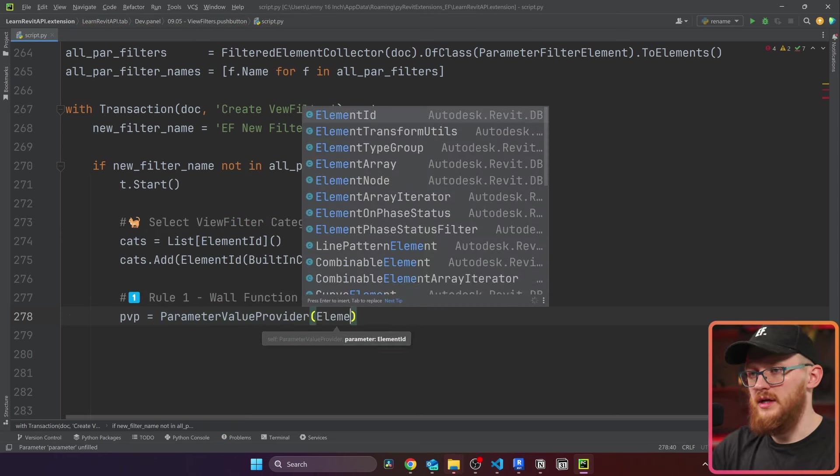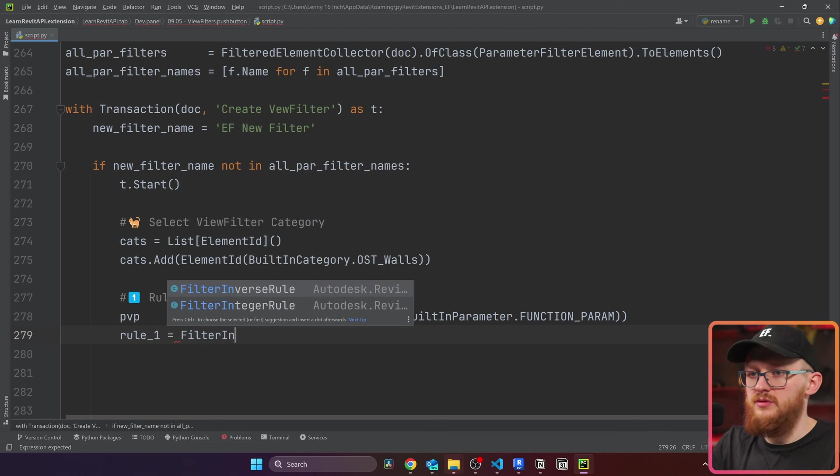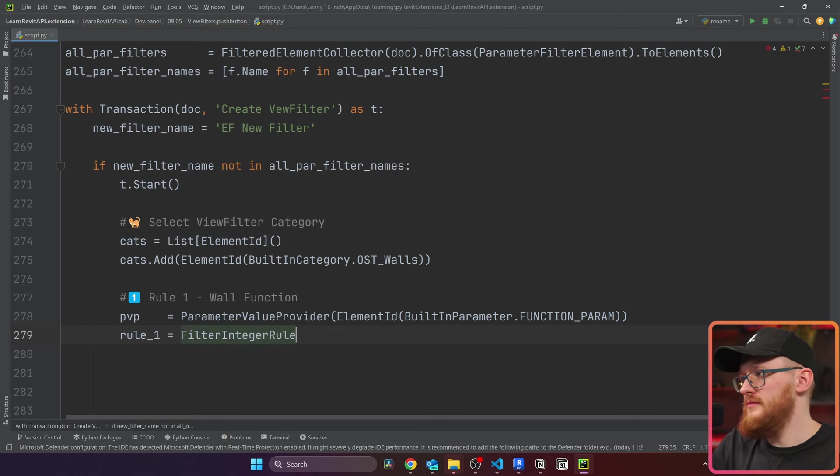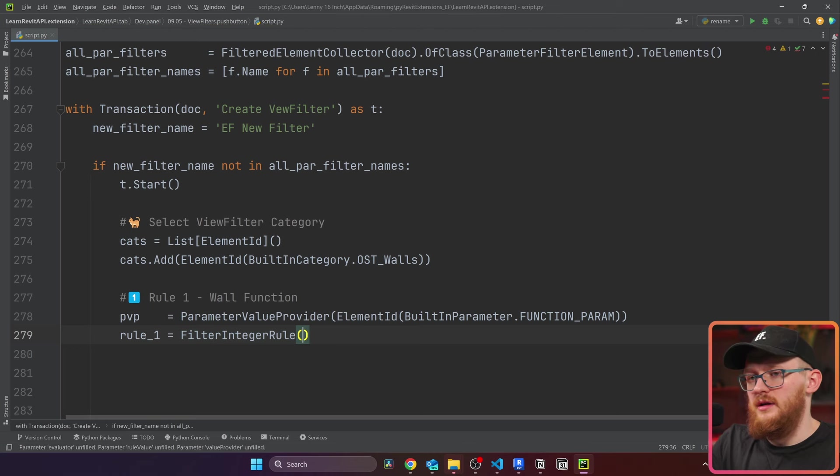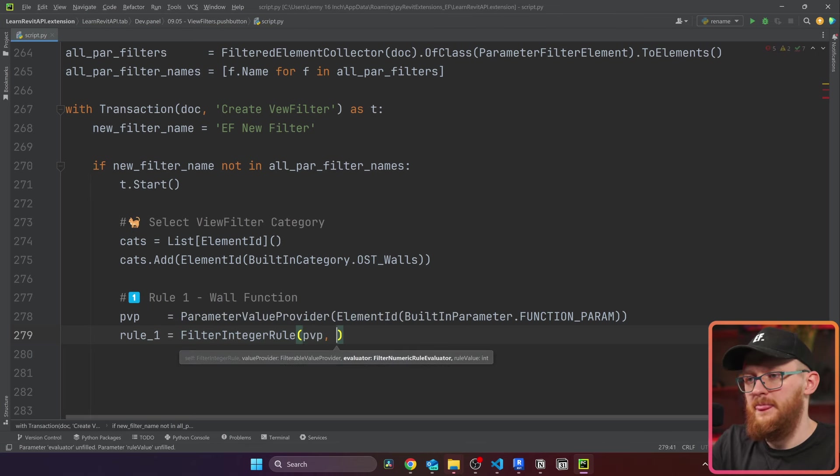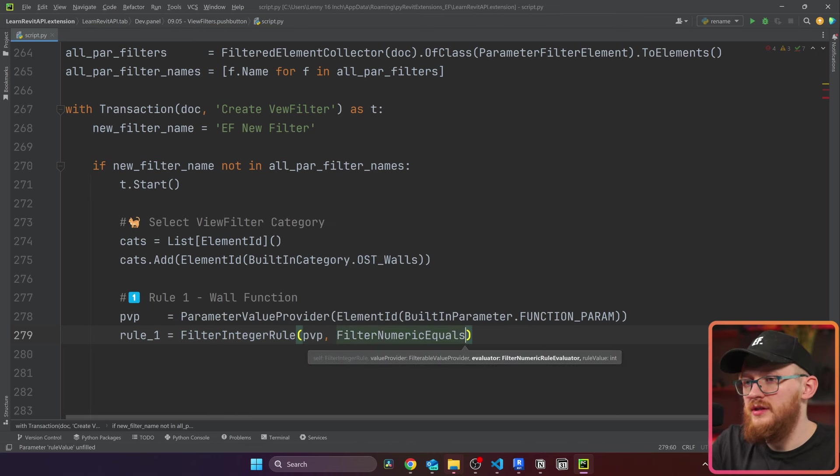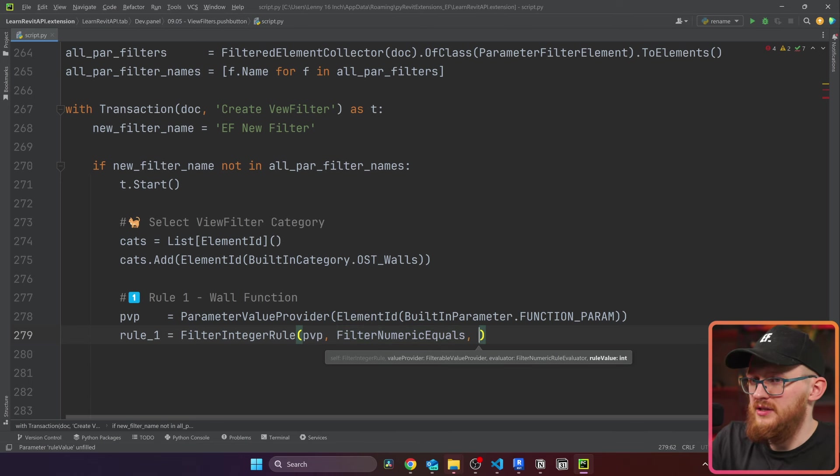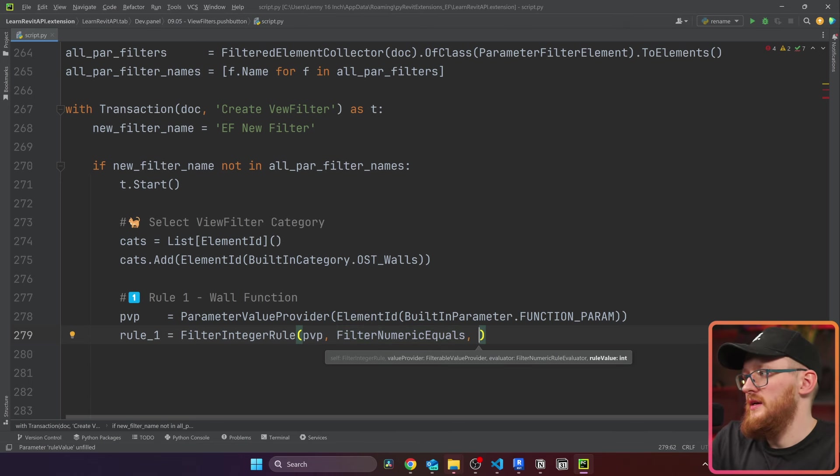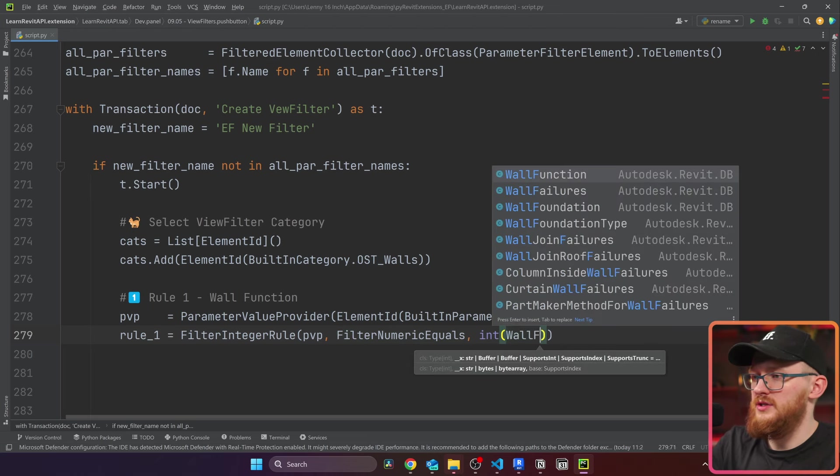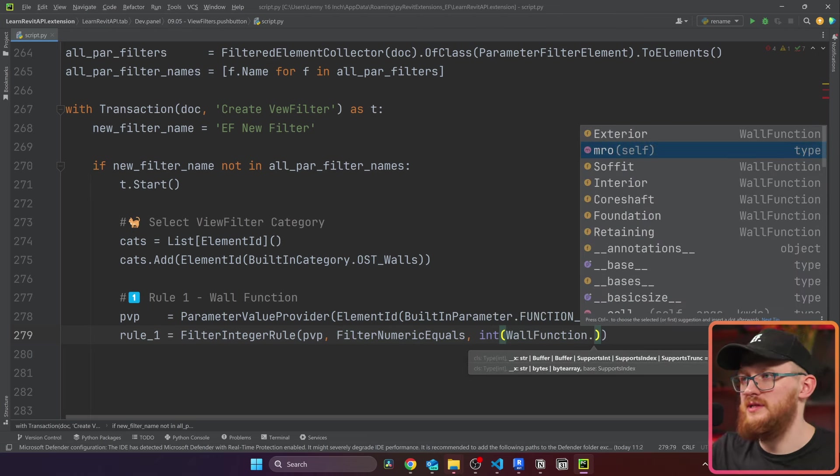There are two ways to create it. Let's break it down one by one. The first way we need to decide what kind of rule we want to use. In this case, I know that it's going to be filter integer rule. Inside it takes PVP, then it's going to take an evaluator, I'm going to use filter numeric equals, and then we need the integer value itself. In this case, it has to be integer from wall function. And in here, we need to select the options.